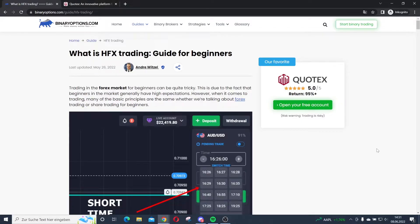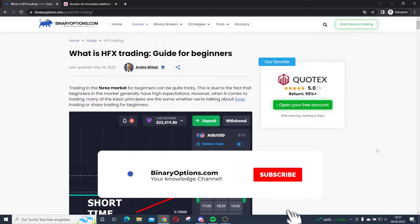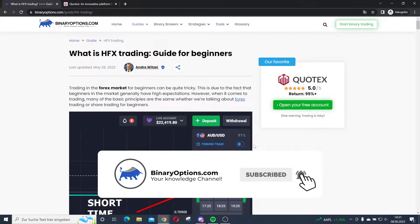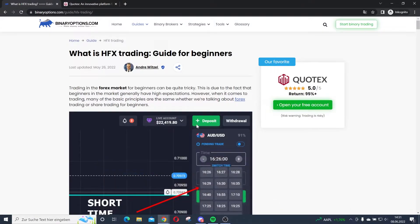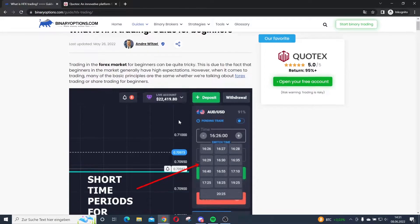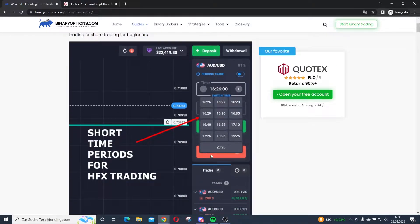What is HFX trading? In this guide I will explain this trading method in detail. Welcome to BinaryOptions.com — today's video is about HFX trading. HFX trading means high frequency Forex trading. It's another name for Forex trading in short time periods with short-term contracts.